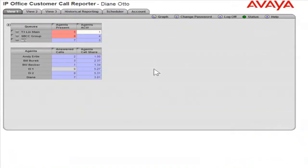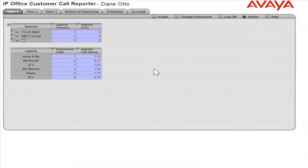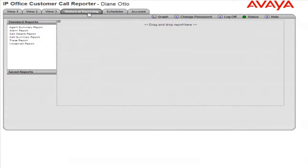Run a Call Details report. Click the Historical Reporting tab. Under Standard Reports, click and drag the Call Details Reports template into the dotted line space.